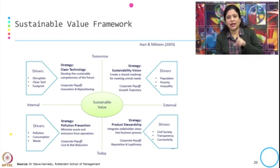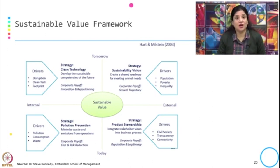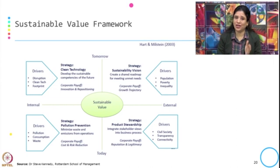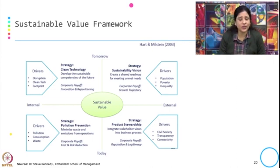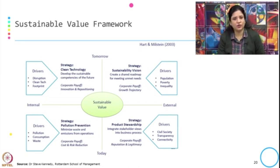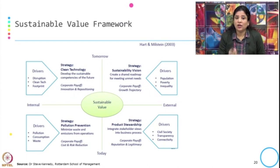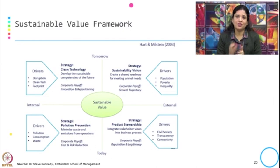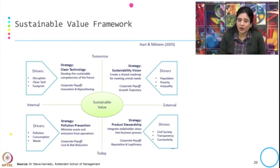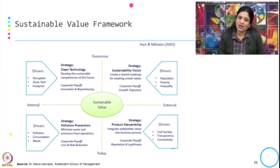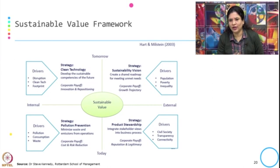The time dimension is two: today and tomorrow; and where the changes can be achieved is through the internal and external. Starting with the strategy of pollution prevention — this minimizes waste and emissions from operations. The drivers for this strategy are pollution, consumption, and waste. The corporate payoff if the organization takes on pollution prevention is cost and risk reduction, which we have already discussed.